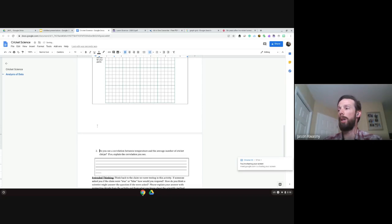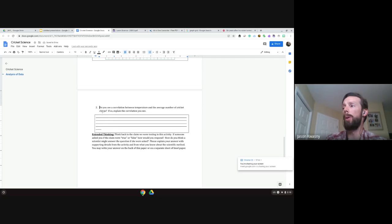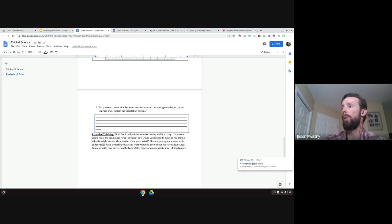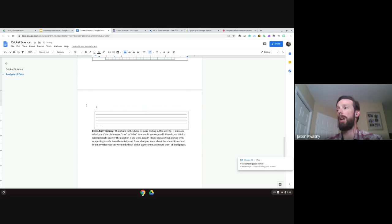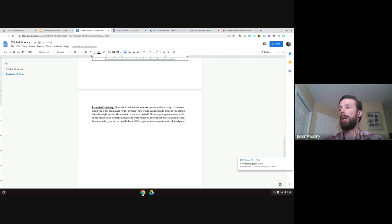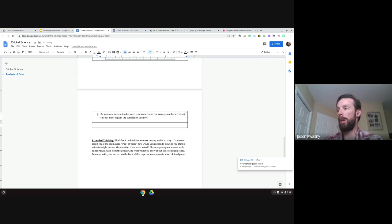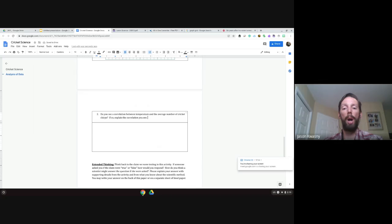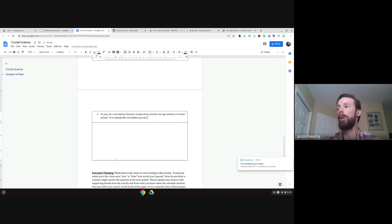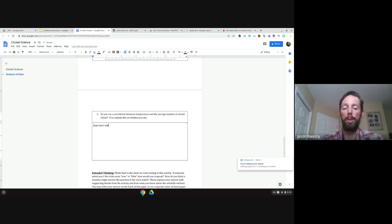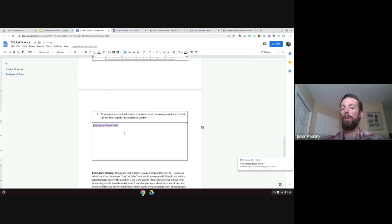Down below we have a written response question. Instead of those lines, we're going to delete the content and insert a table — just two spaces. The top one is our prompt, and the bottom one we'll drag down because we want the kids to write more than just one line. If they see one line they'll only want to write one line. Then we add 'type your answer here' so students know where to enter their information.